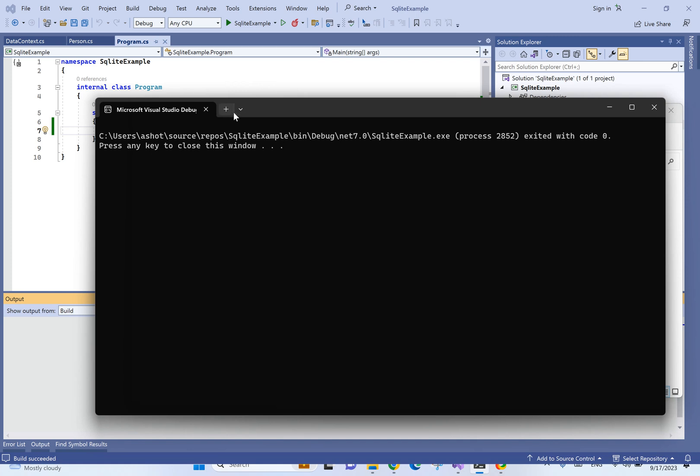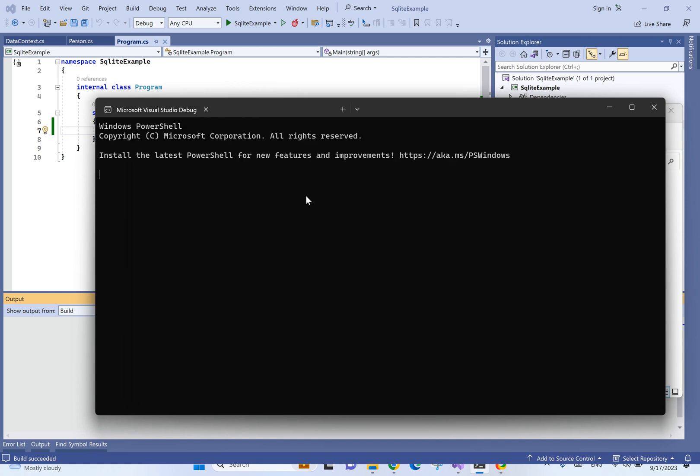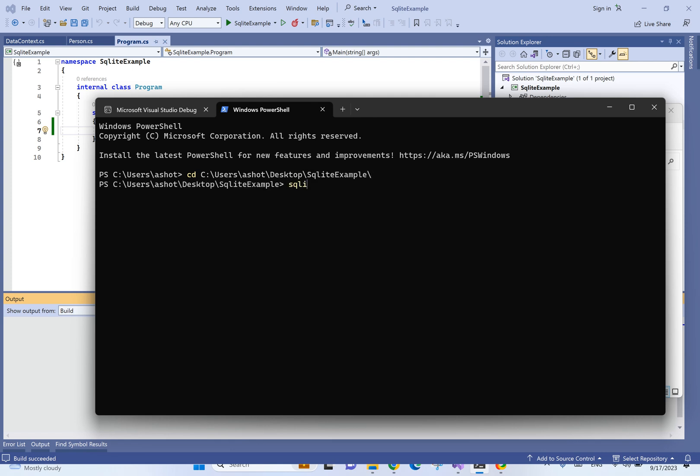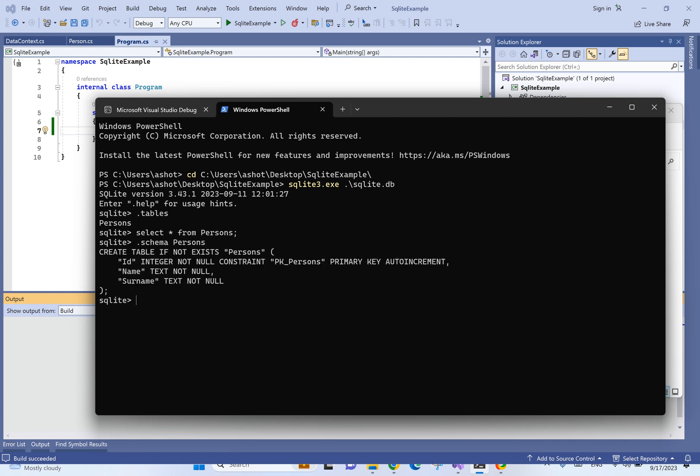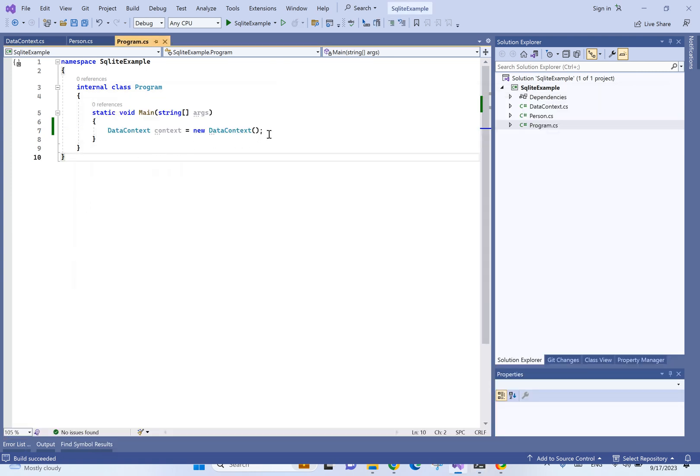Now, let's see the content of it. If we ask for tables, we will see that there's already a persons table. Obviously, there are no records. And we can also print the schema of persons. As you can see, we have the ID, name and surname.